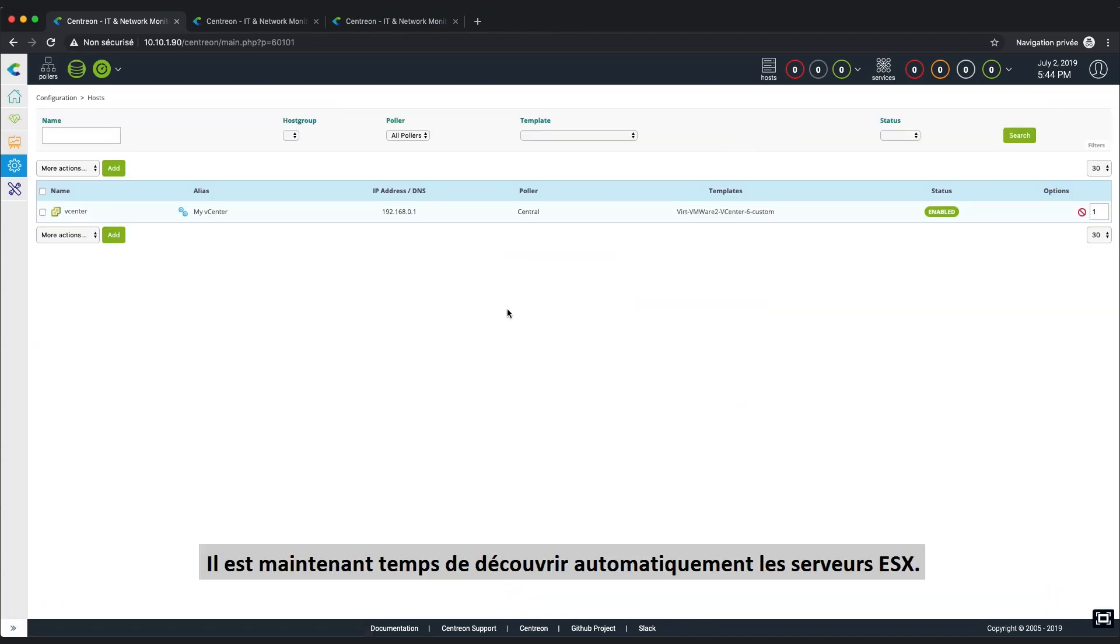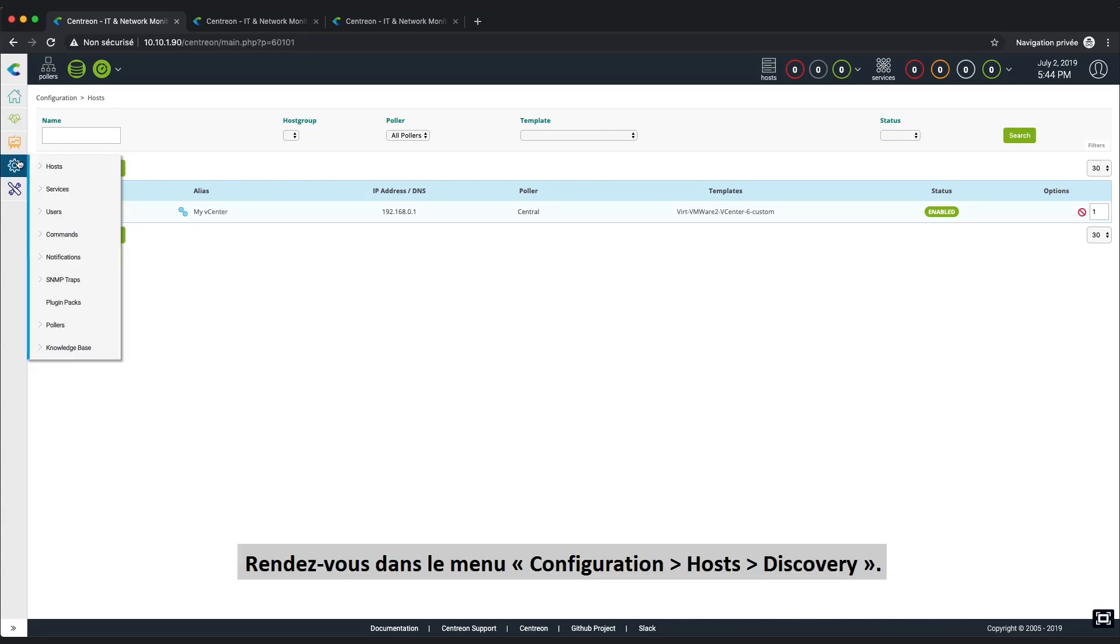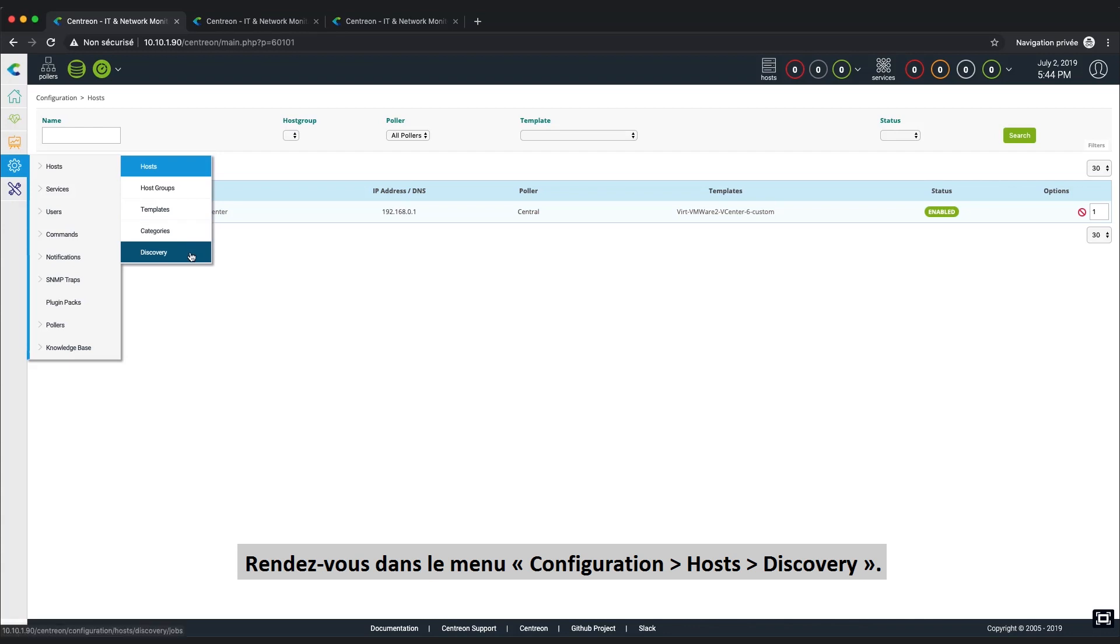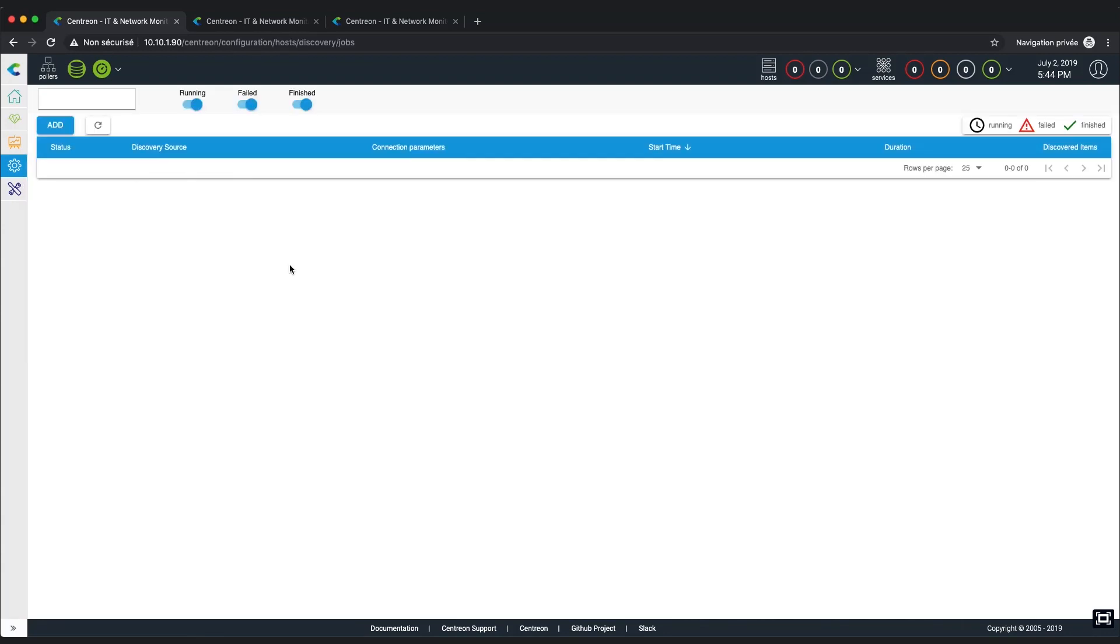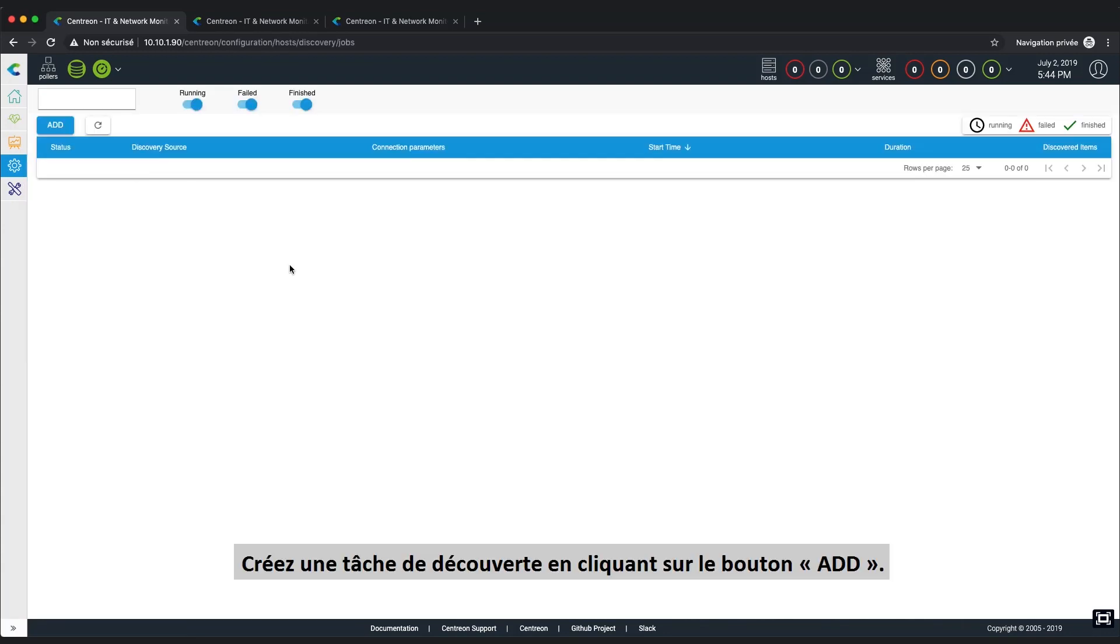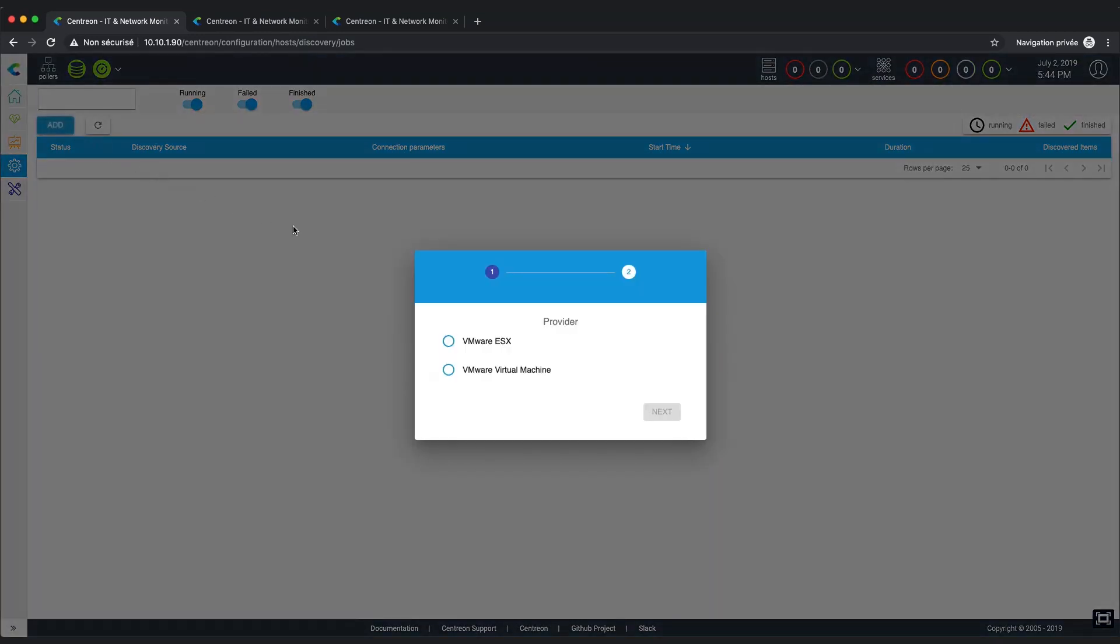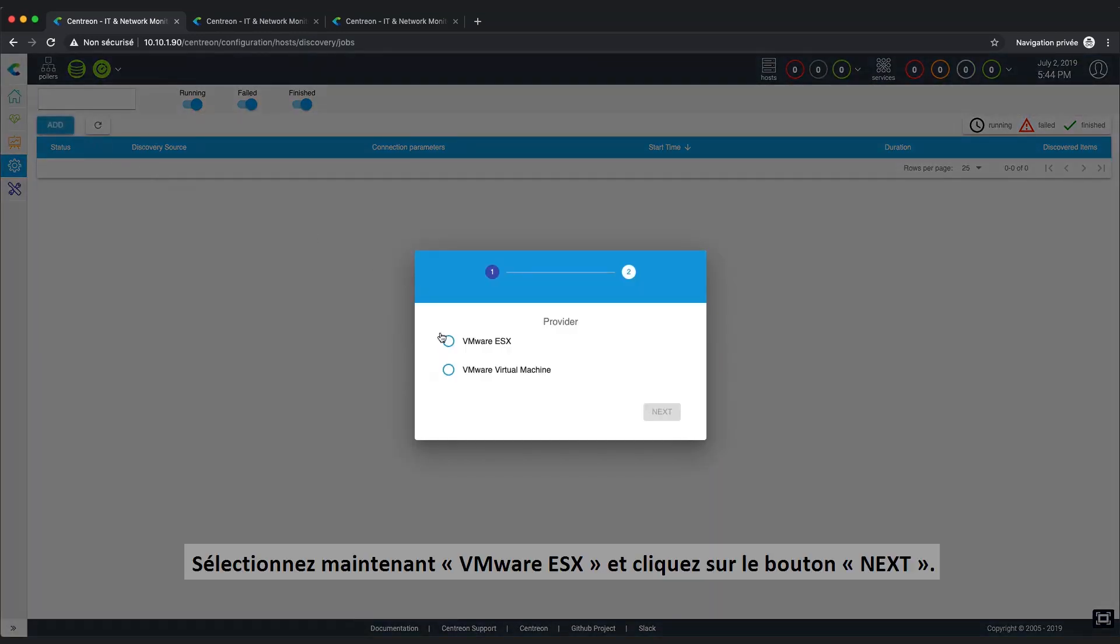Now is the time to automatically discover the ESX servers. Let's go to Configuration, Hosts, Discovery in the menu. To create a discovery task, click on the Add button. Now, choose VMware ESX and click on Next.